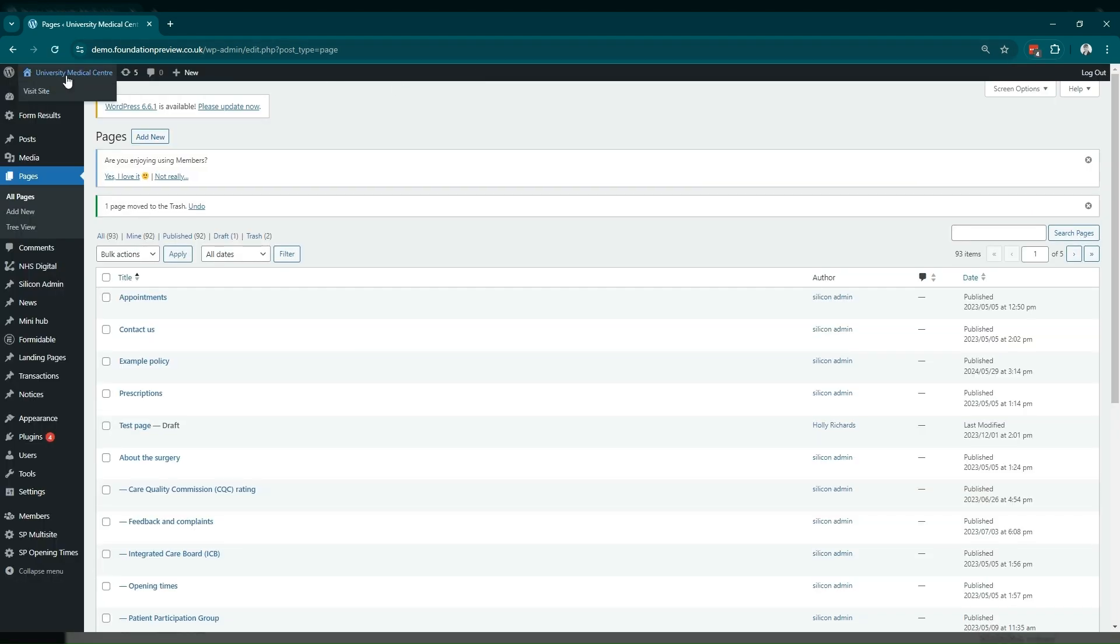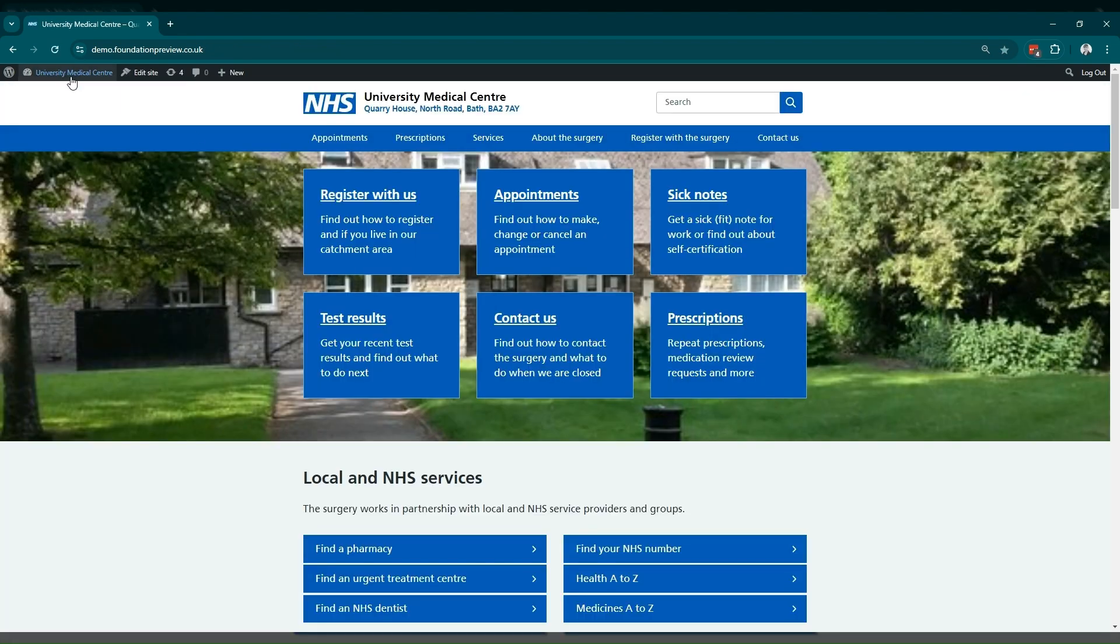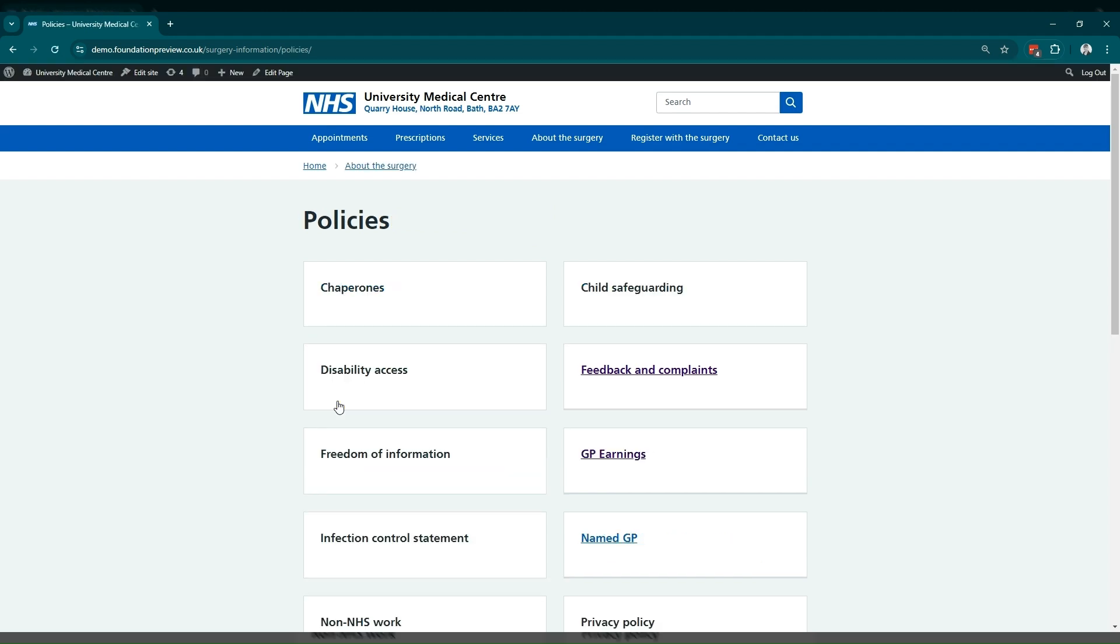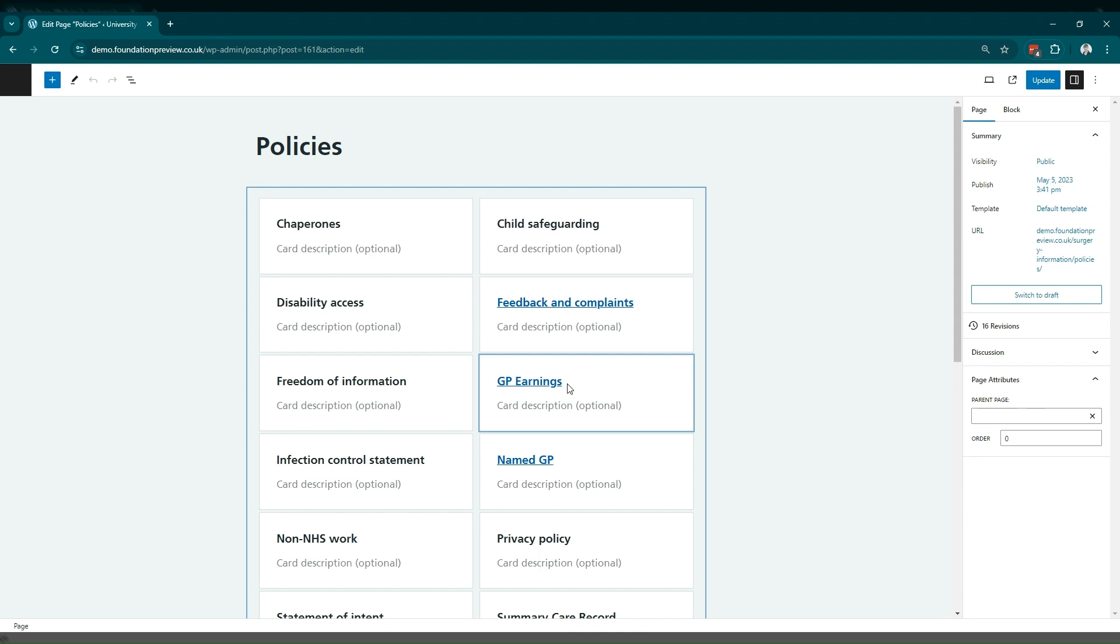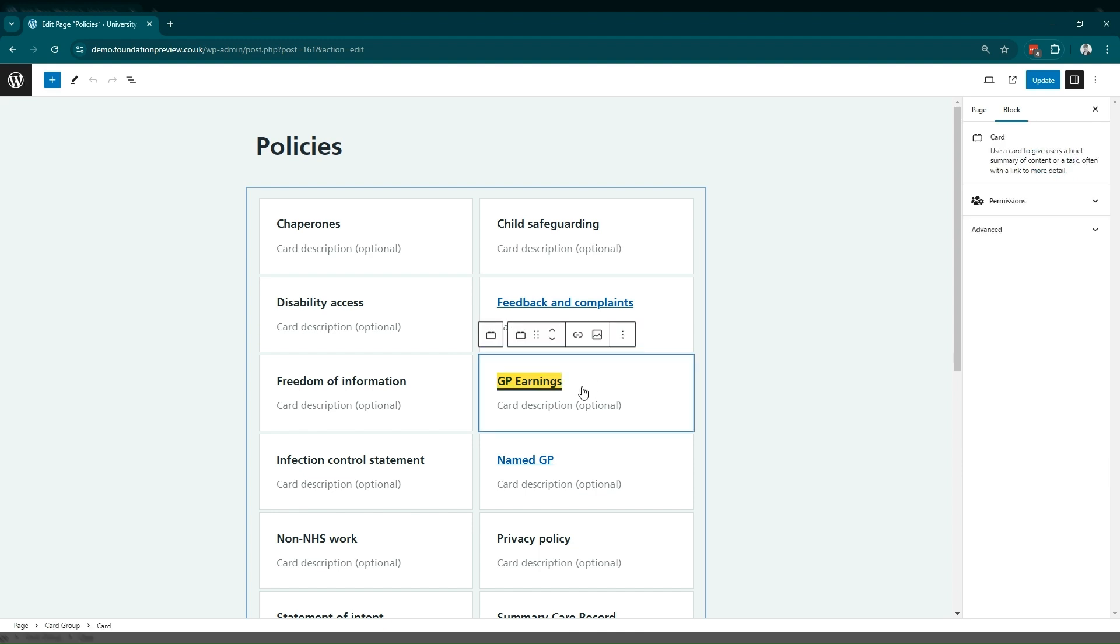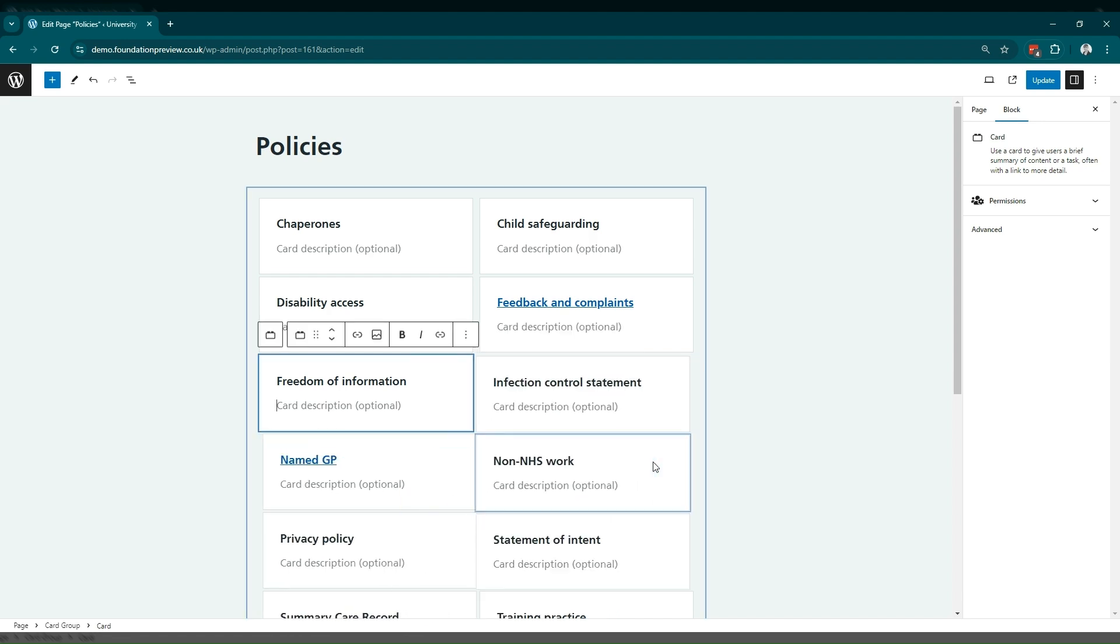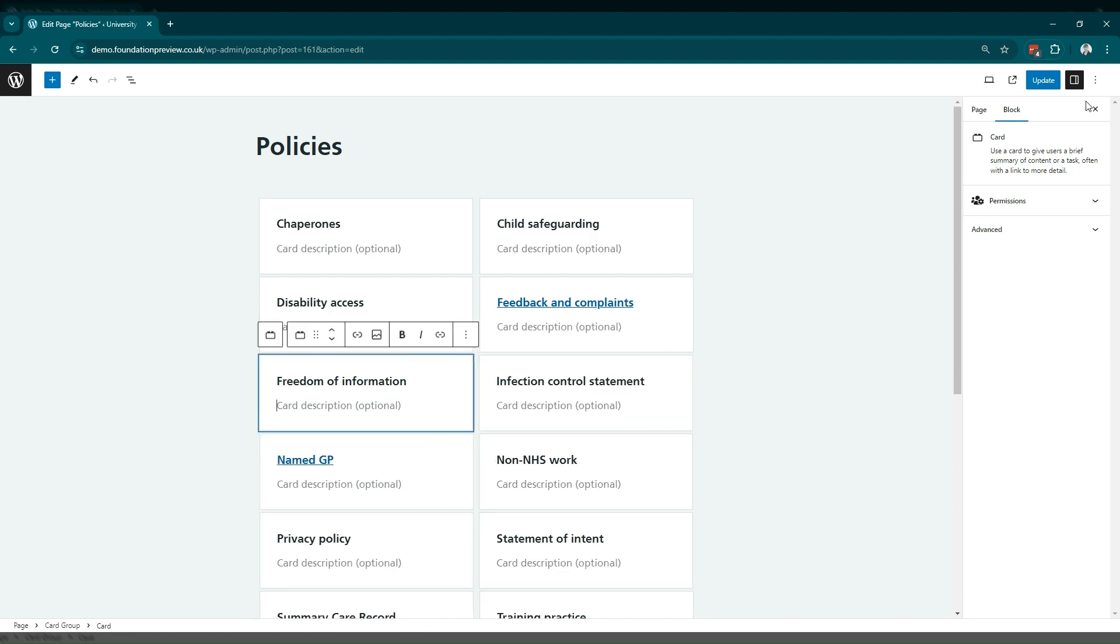Now we can redirect back to the main site. We just want to make sure we go back into the policies page to edit this and remove the card that's linked to the GP earnings that no longer exist. Edit this page. And then in the list of cards, select the GP earnings card. And in the formatting options, click more options and then delete. That removes the card. And now we can just update this page.